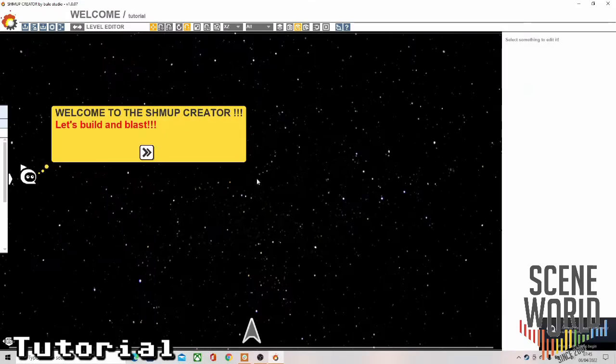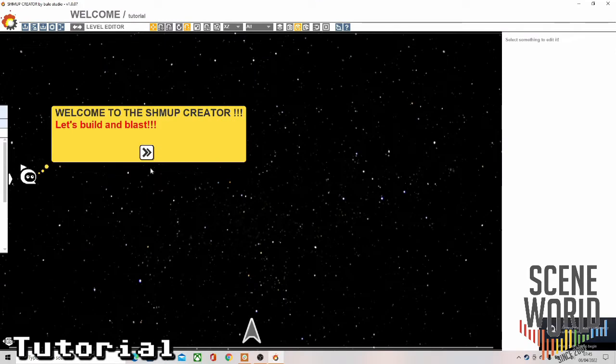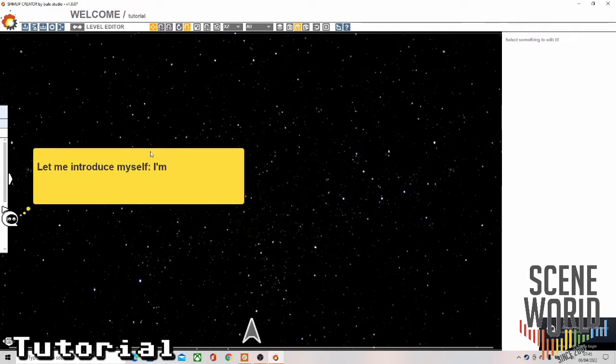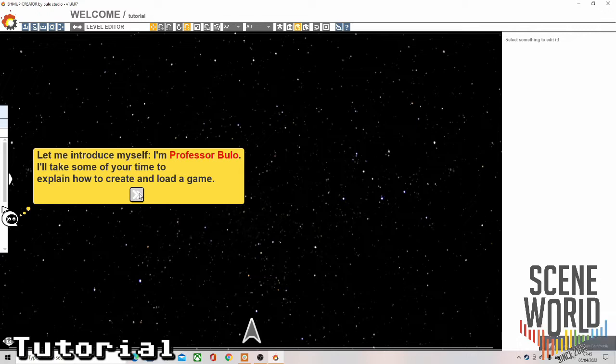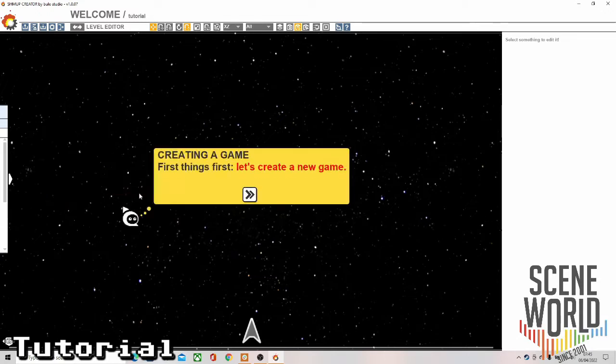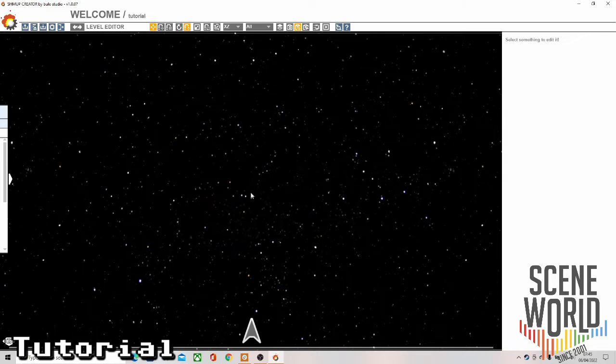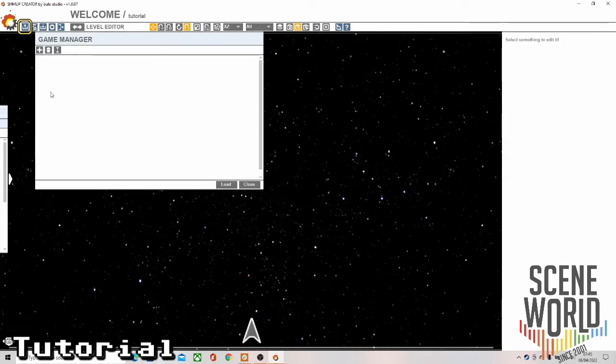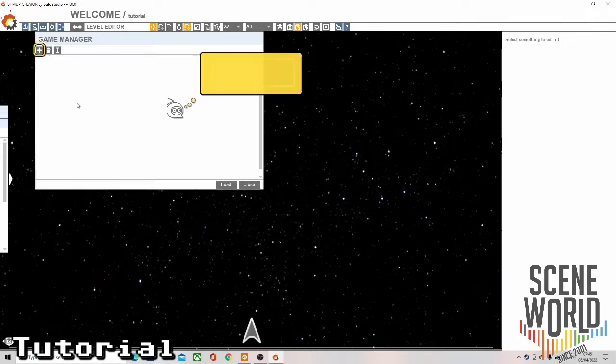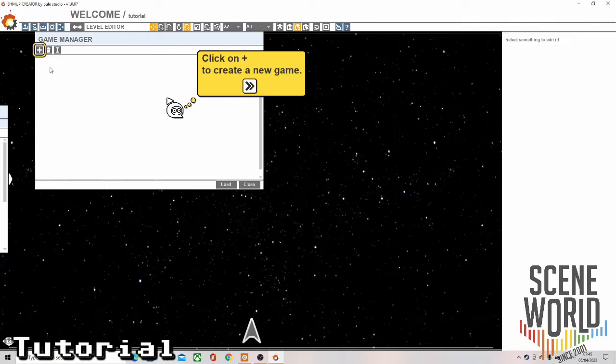Once the kit starts up you have a tutorial where Professor Bolo explains how to create and load a game. It's all icon driven - the game manager here, open it up, click on plus to create a new game.